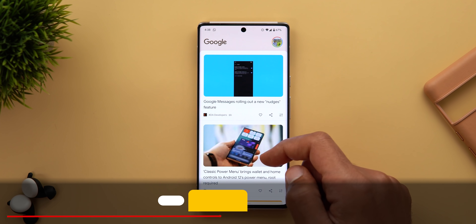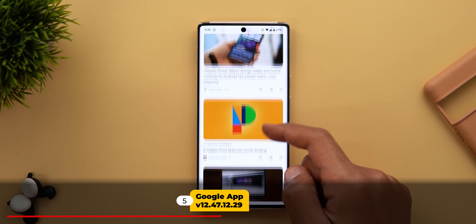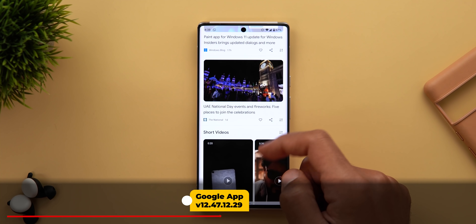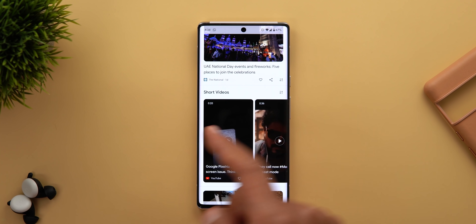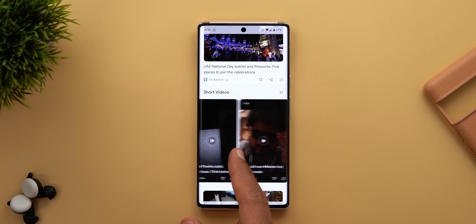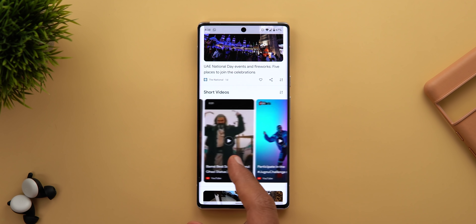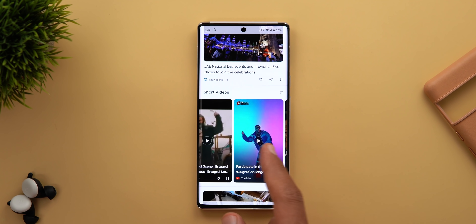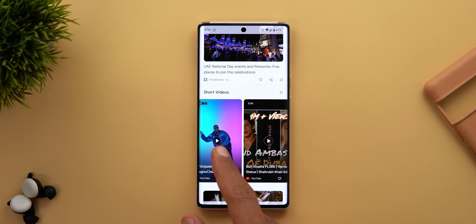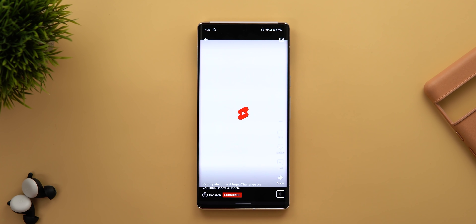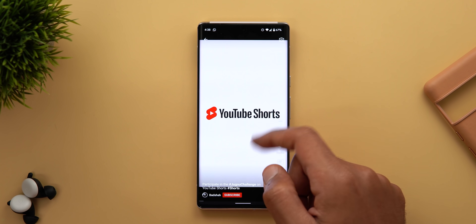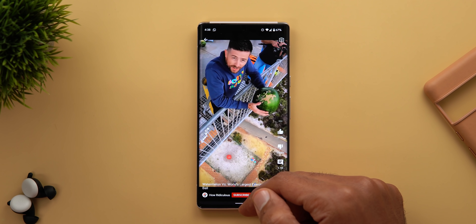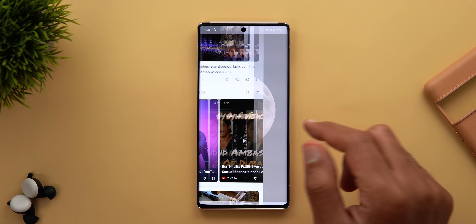Next, the Google App. The first change is under the Discover feed — when you scroll down a little bit you will see a new section called Short Videos, which recommends YouTube Shorts. When you tap on any of them, it will take you to the YouTube app to continue watching, instead of playing the videos inside Google Discover like normal YouTube videos.